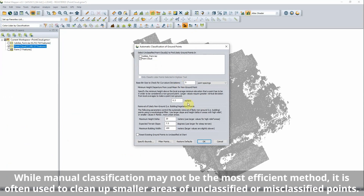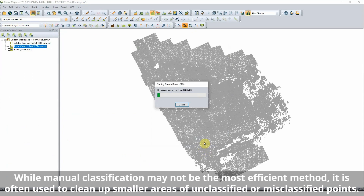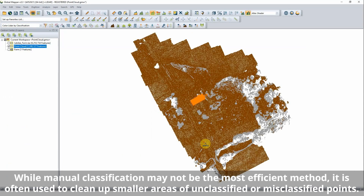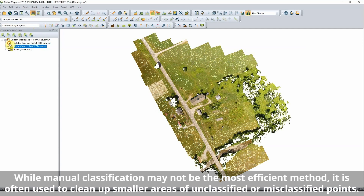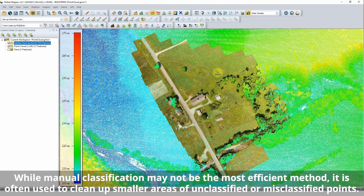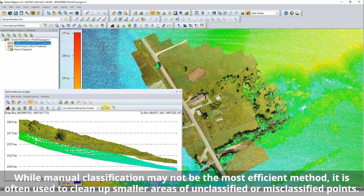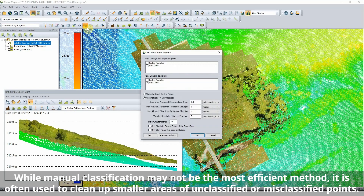The most common editing procedure applied to point cloud data is applying or updating classification values to reflect the type of surface represented. Points can be selected in 2D view, 3D view, or the path profile cross-section view to be manually classified.